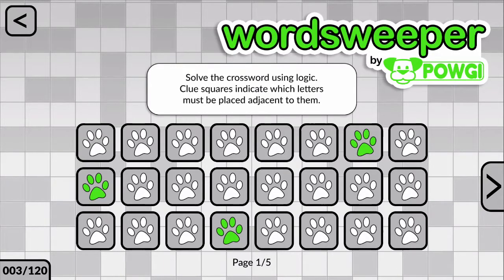Hi, this is Chris and Catherine from Lightwood Games and we have a new game to show you. This is Word Sweeper by Powgi. It's part of the Word Logic by Powgi collection which is coming out for Wii U and 3DS next month — that's August — and it's also out on mobile and on the Mac App Store today, so you can get it on your iPhone or Android or on your Mac desktop. It's a brand new puzzle, a crossword puzzle solved using logic, but no one's ever seen this game before so we thought we'd better show you how to play it, how to solve these puzzles.